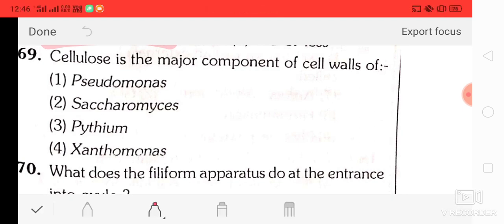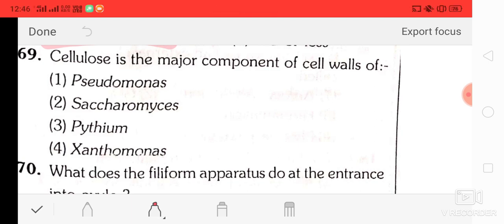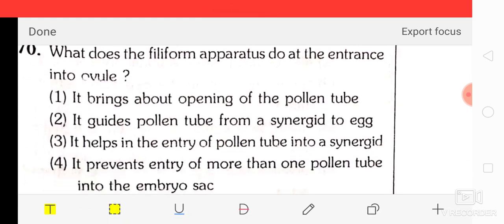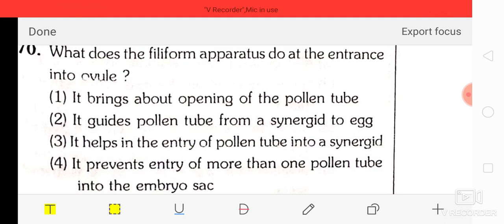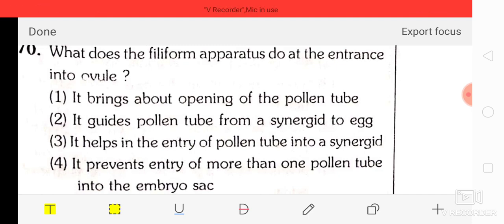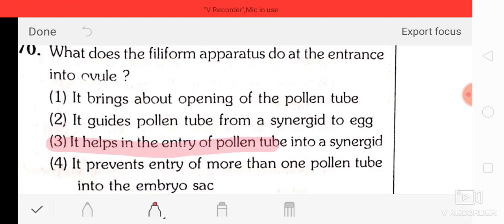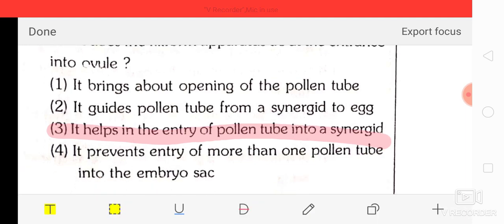Question number 70: what does the filiform apparatus do at the entrance into the ovule? Options: it brings about opening of the pollen tube; it guides the pollen tube into the synergid to the egg; it helps in the entry of the pollen tube into the synergid; it prevents entry of more than one pollen tube into the embryo sac. The correct answer is option three — it helps in the entry of the pollen tube into the synergid.